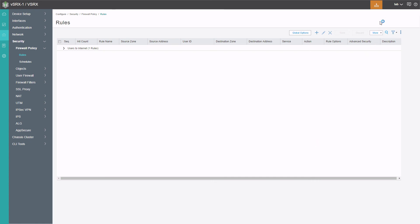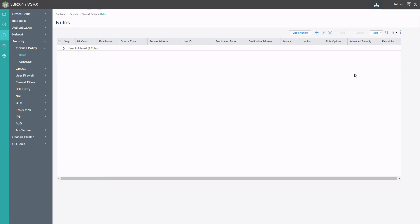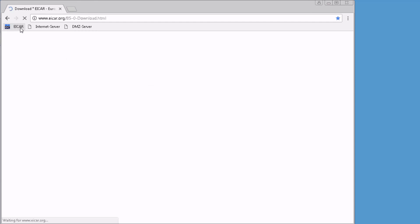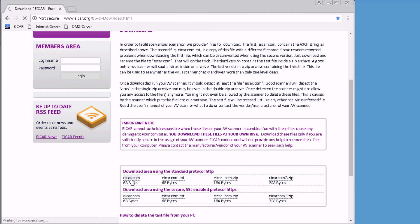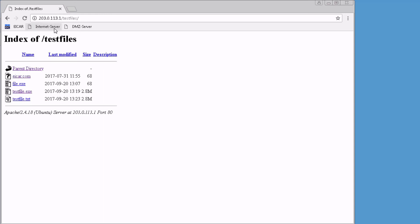Now we can commit the configuration. Now that the configuration has been committed, let's jump to user1 to see how this works. Here is user1 — let's go to the EICAR website where we can download some fake malware to test if the antivirus is working correctly. We click on EICAR.com and great, this is what we expect: our custom message of 'virus found!' along with information about where the download was attempted from. That's been detected. Now let's go to the internet server, which also has that EICAR file. We try to download it and it works — we're able to download it with no problem, because we whitelisted this server.